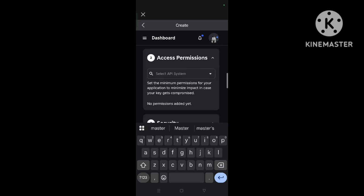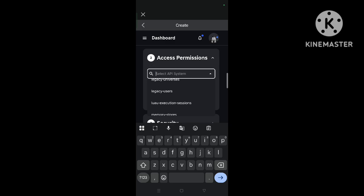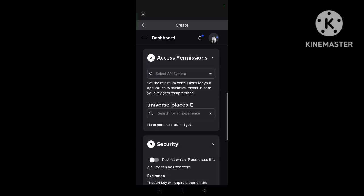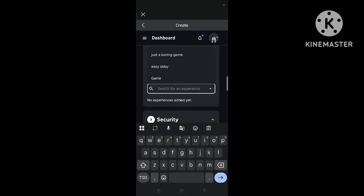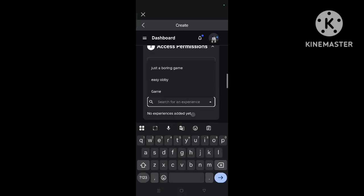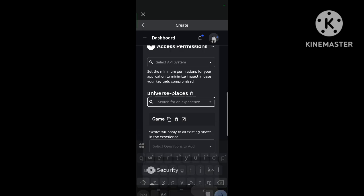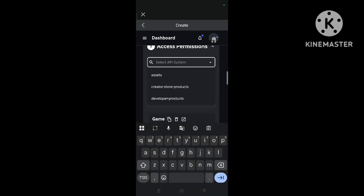And API you must keep universe, universe places. Universe places and select a game. My game is this one so I selected it. API system that one.